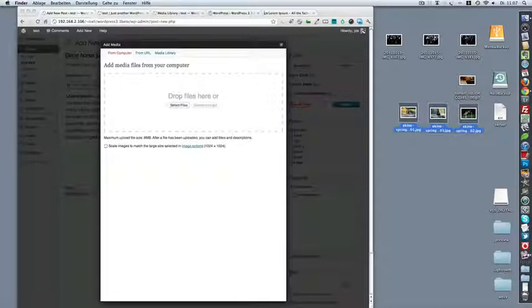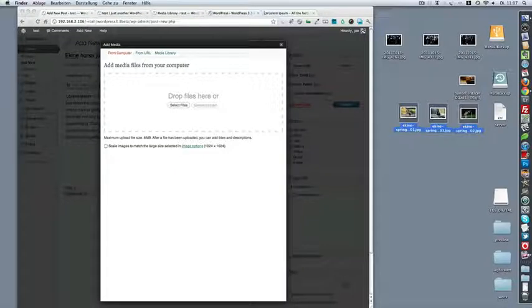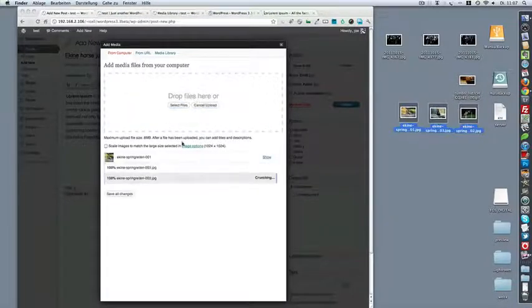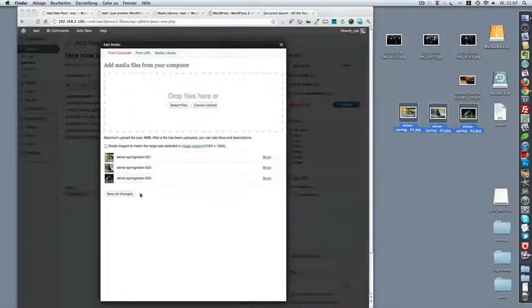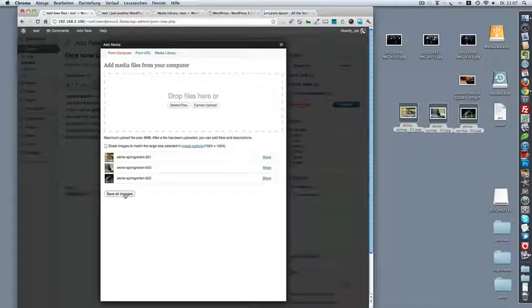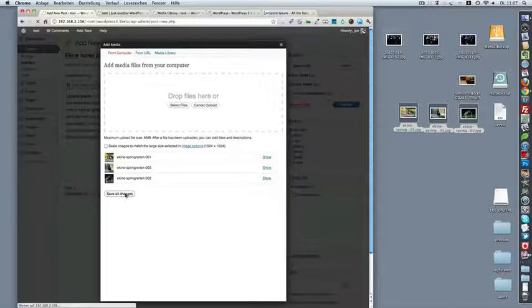I have three images on the right side. I'm going to drag and drop them and you see that they're all working pretty well.